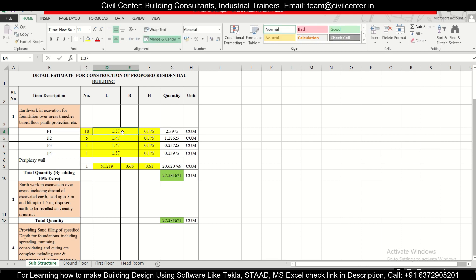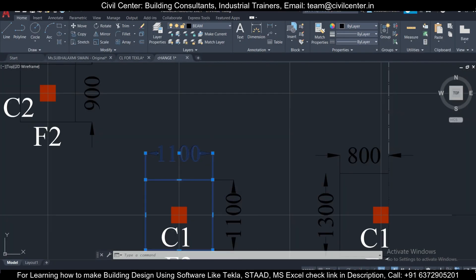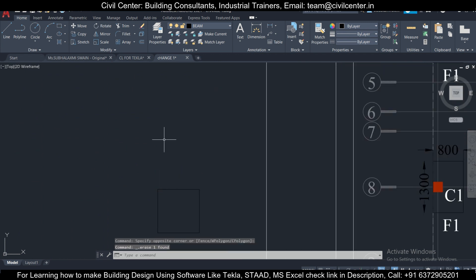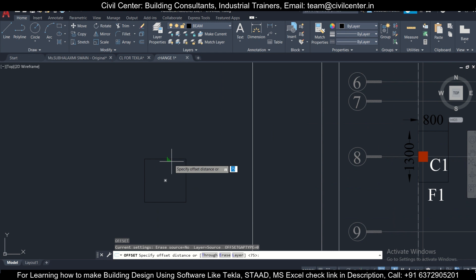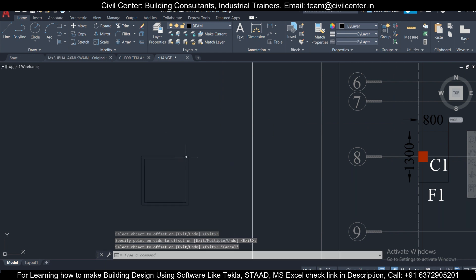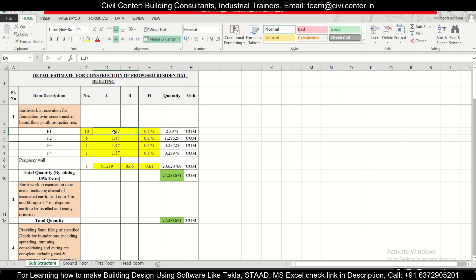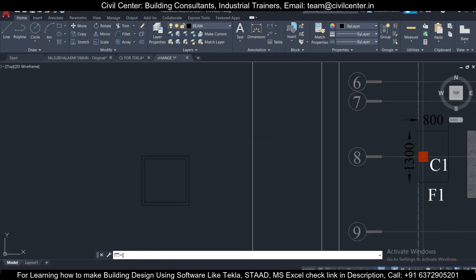Now let's find the area — that is, the length and breadth — of F1. We'll copy the F1 outline and, since we provide 3 inches extra on all sides, take an offset of 75 mm. Then select the offset shape and find its area. This area is in mm², so to convert to m² we move the decimal six places. The area of F1 comes out to 1.56 m².